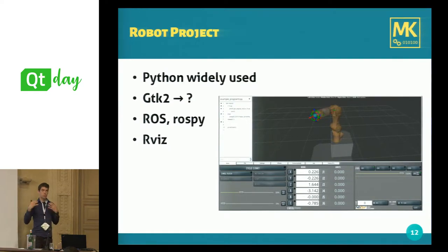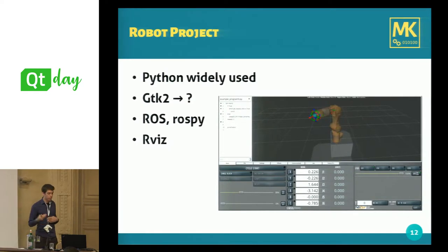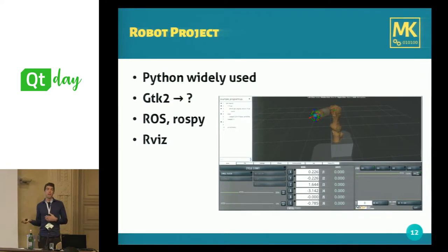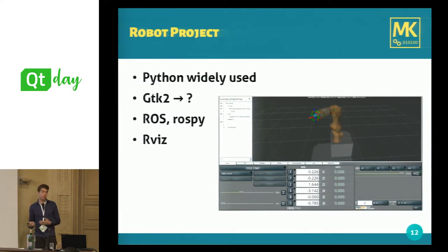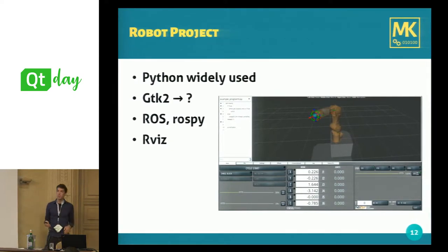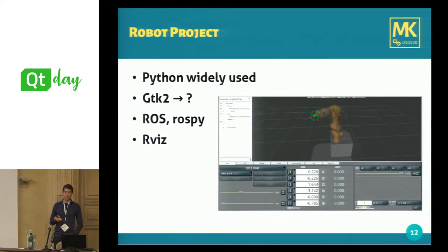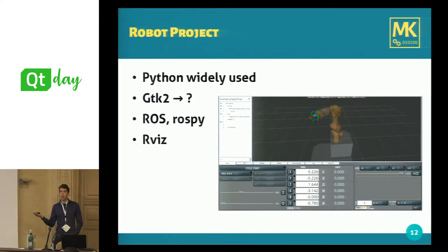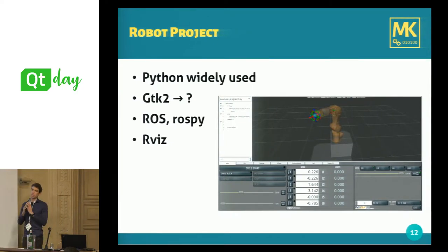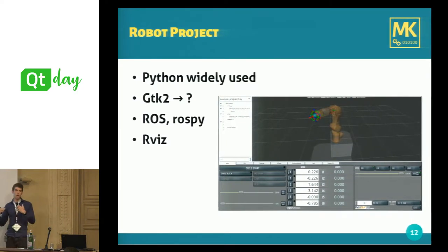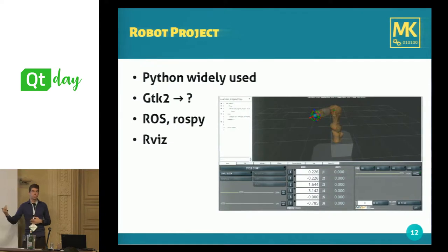For this robot project, we're using ROS Industrial, and there's a Python interface for ROS called ROSpy, which is pretty simple to use. If you're using ROS, you have to choose either C++ or Python — those are the two main supported programming languages when working with ROS.